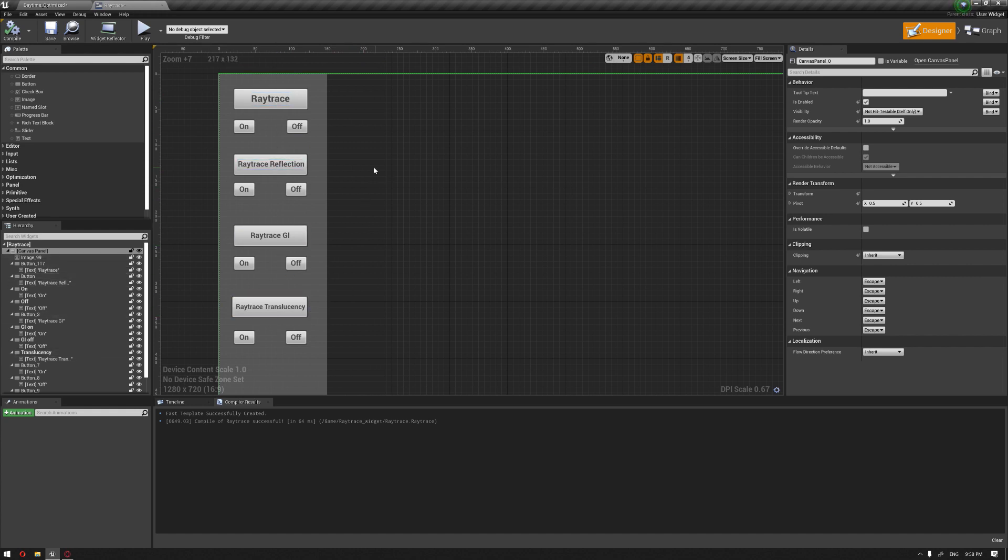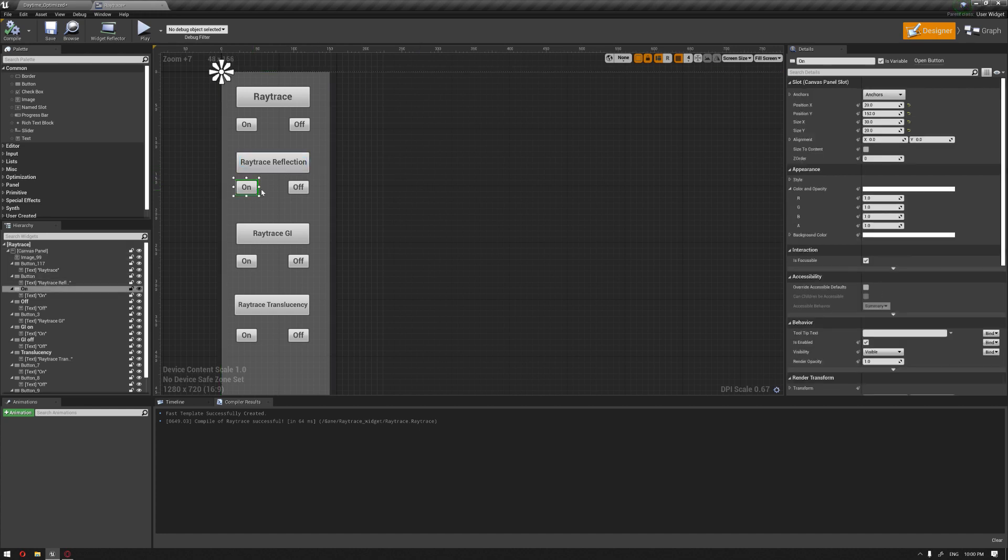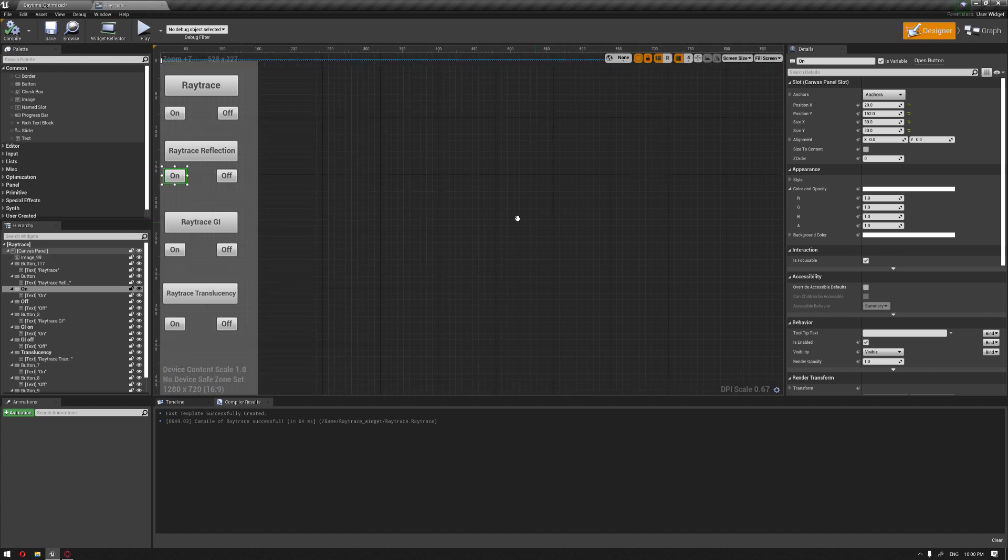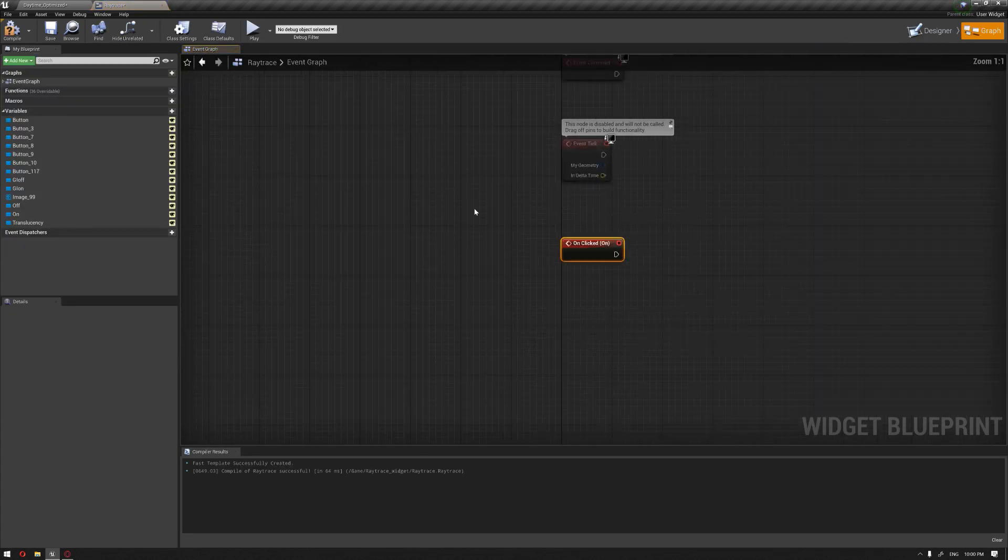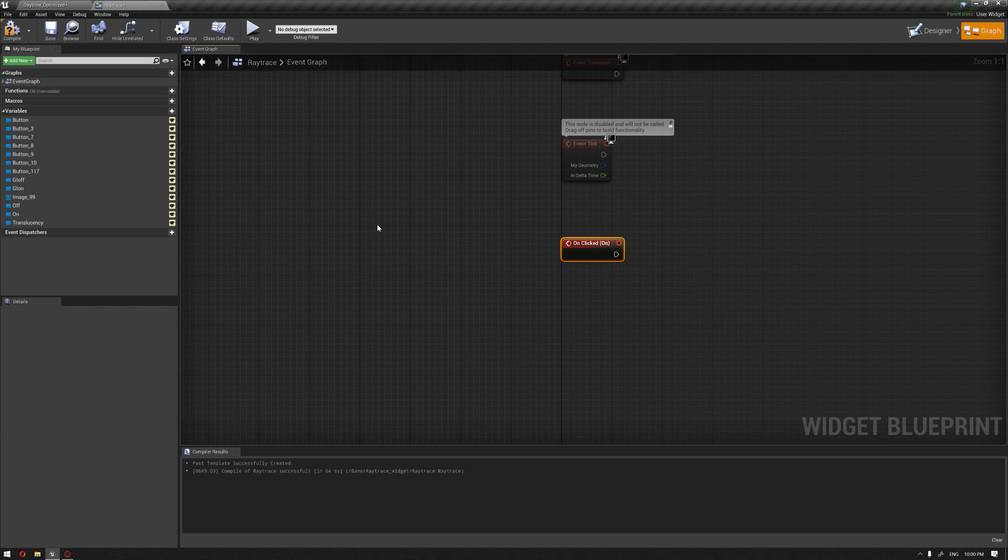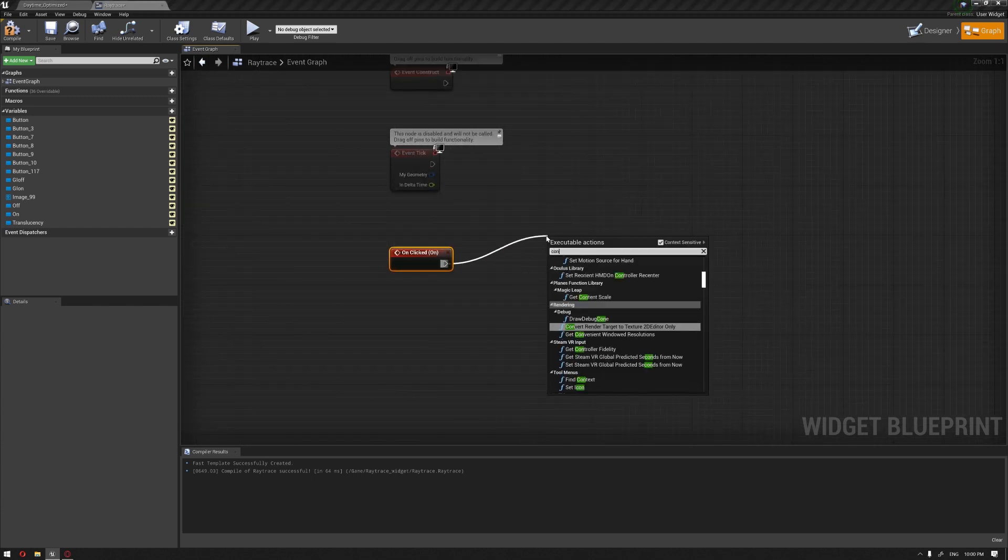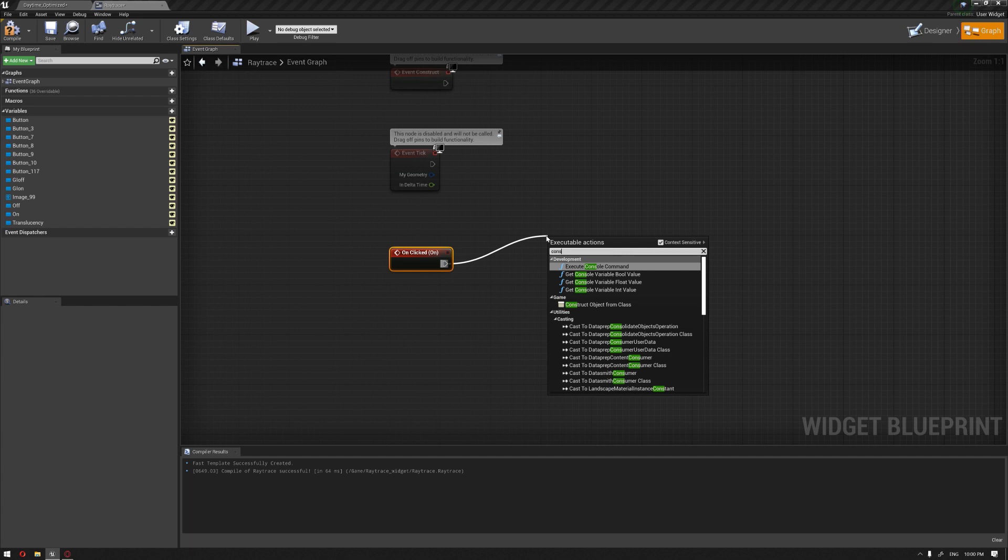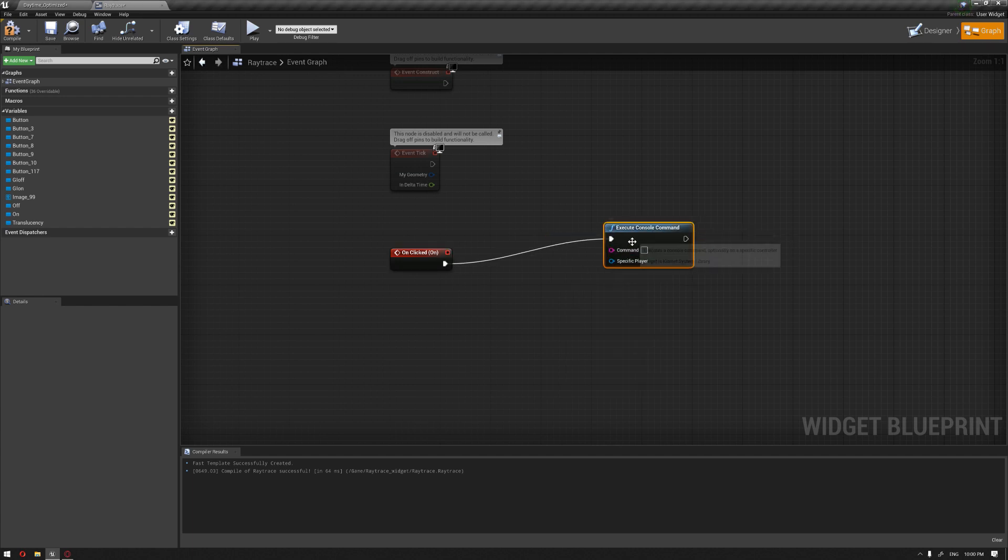Let's start by adding some functions. For example, for the ray trace reflection, I'm going to choose the 'on' button, and on 'clicked' I'm going to create a console command. This is a node that will execute a console command.